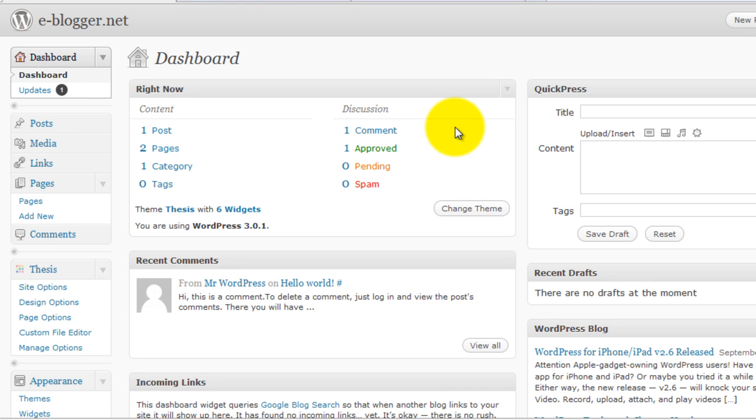Welcome to eblogger.net video tutorials. Today I want to show you how to place another navigation menu below the header image in Thesis WordPress theme.